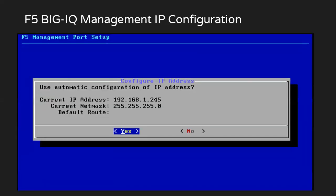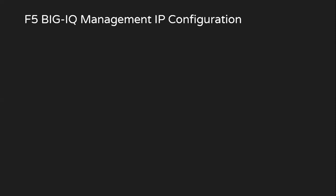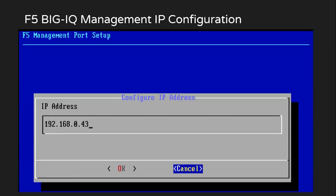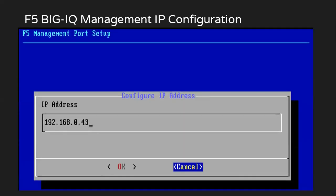And in here, it will give us a pop up asking, do you want to use automatic IP address or you want to change it? So from here, I'll just select no. Then I'll get a pop up asking to enter the IP address. I'll define the IP address as per my requirement here and then just click OK.